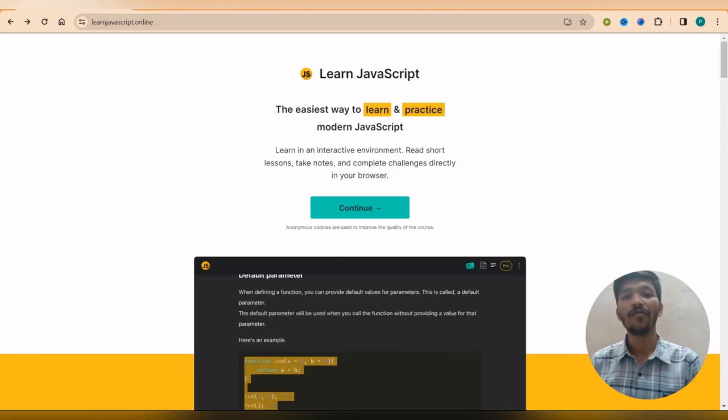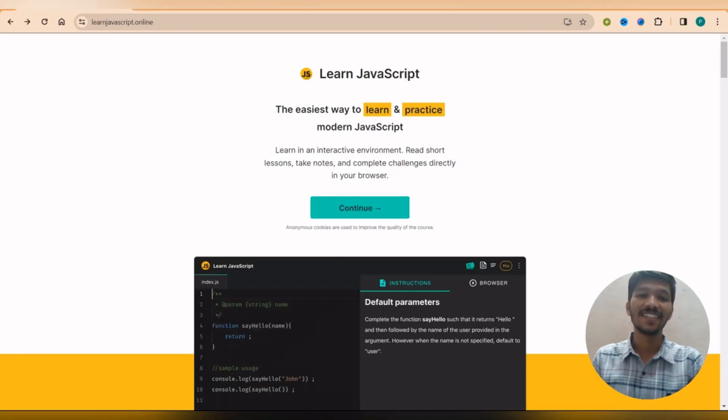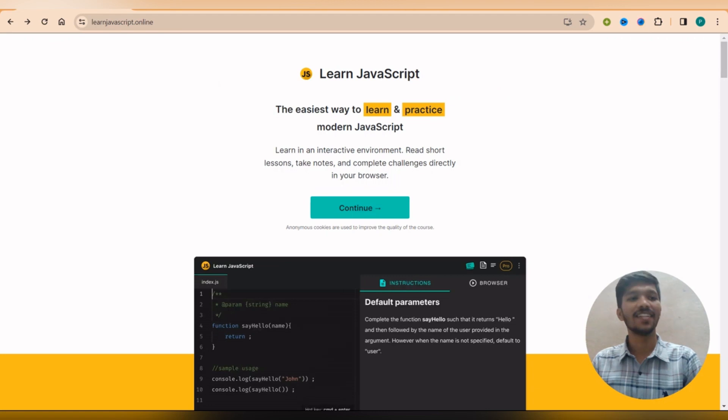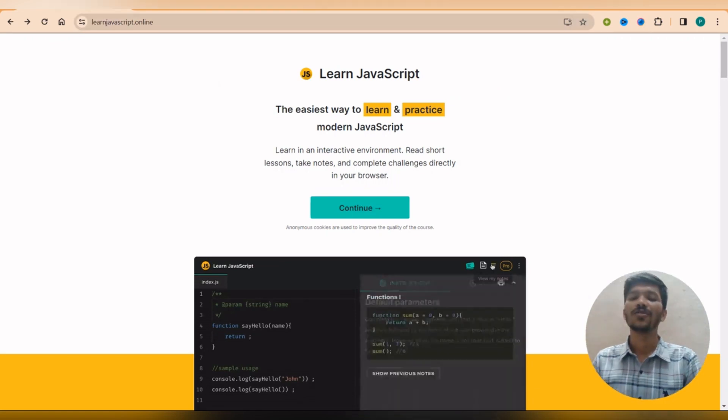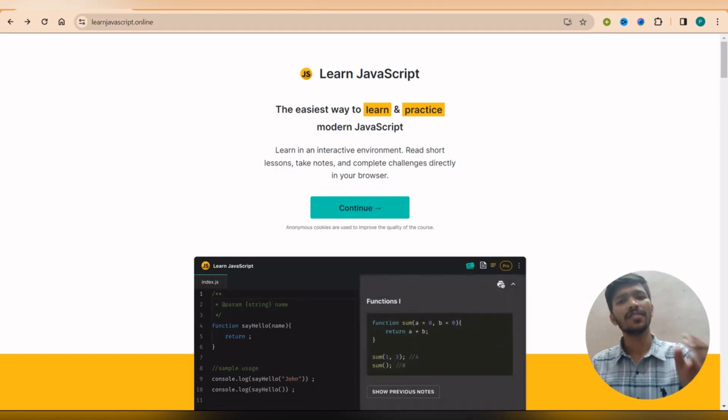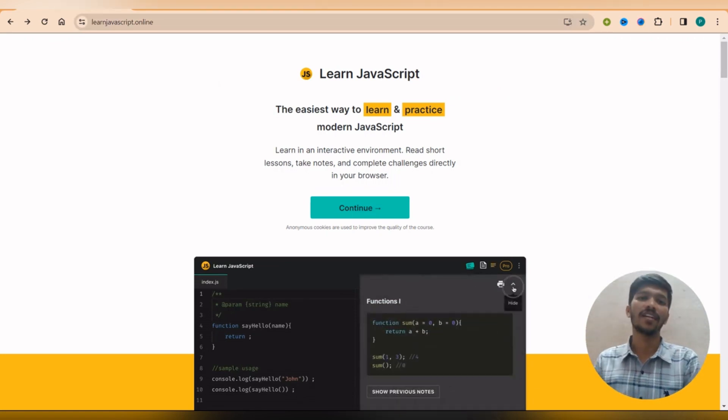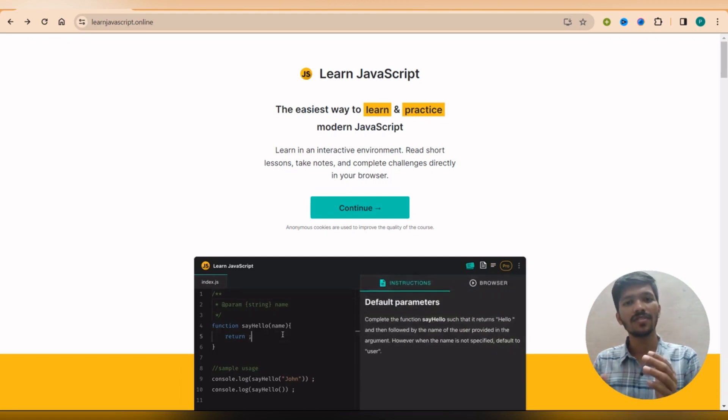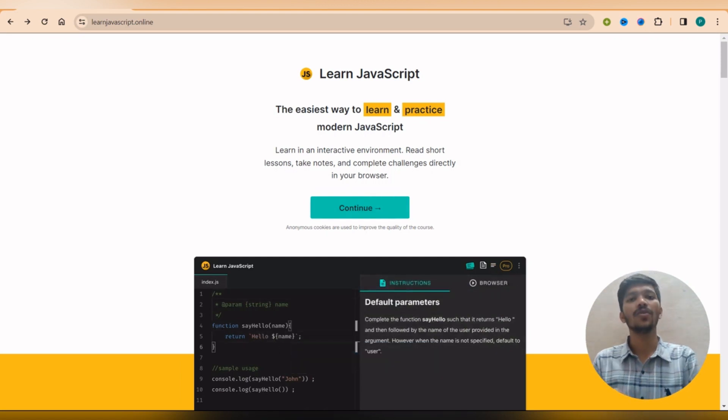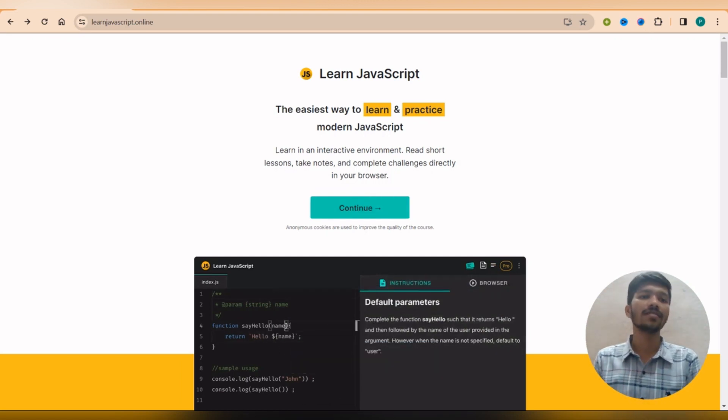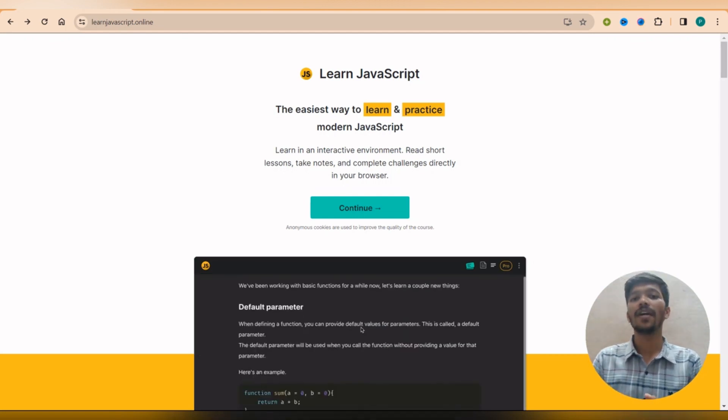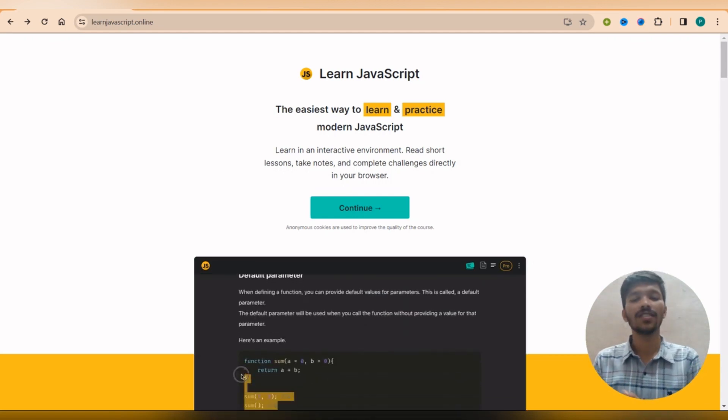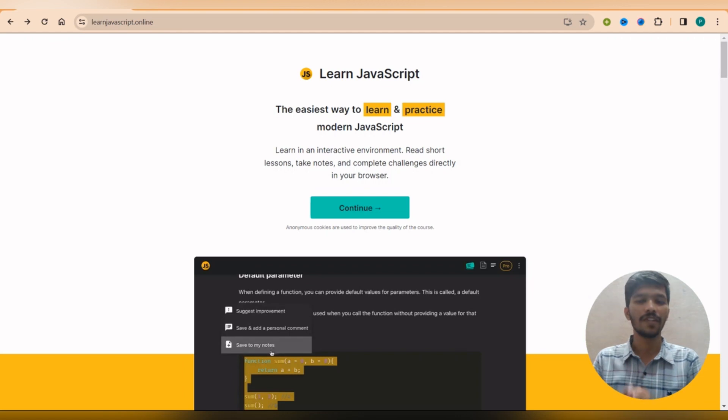So this is our final website to learn JavaScript for free, that is called learnjavascript.online. So again, this is one of the simplest websites I can say because this website is only meant to learn JavaScript.